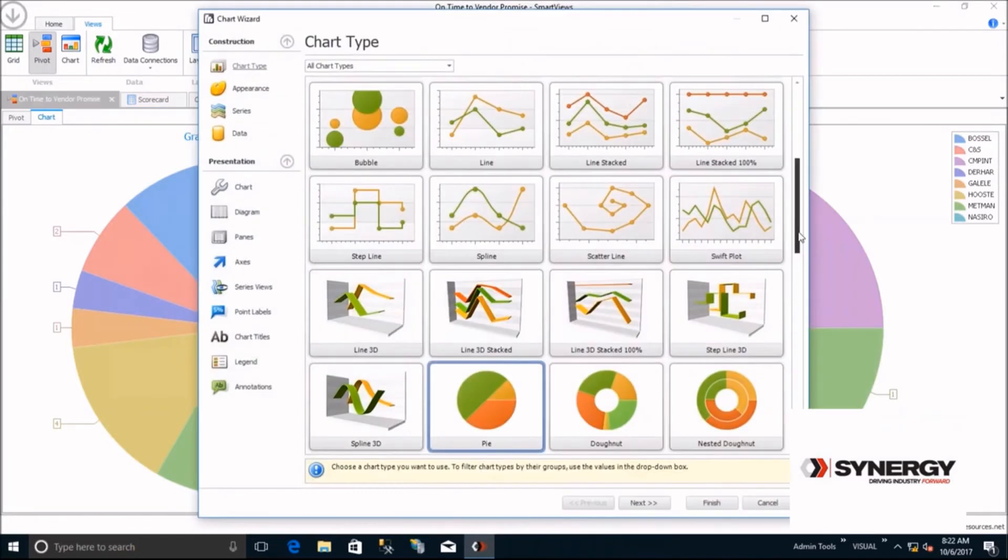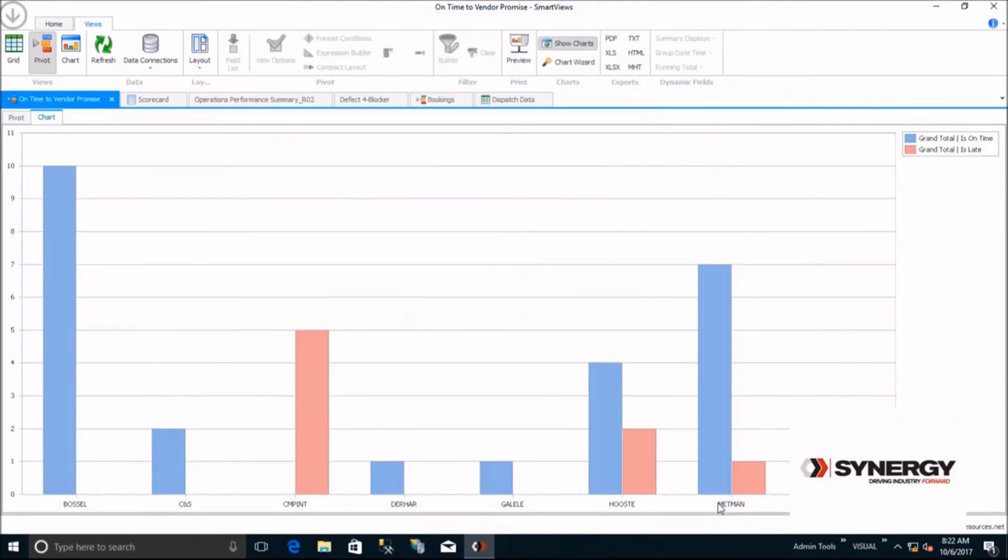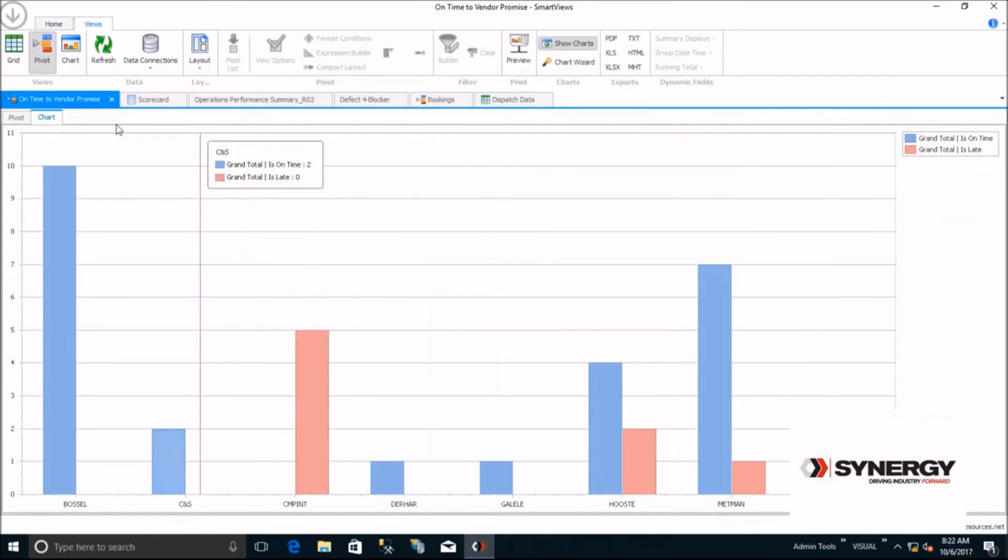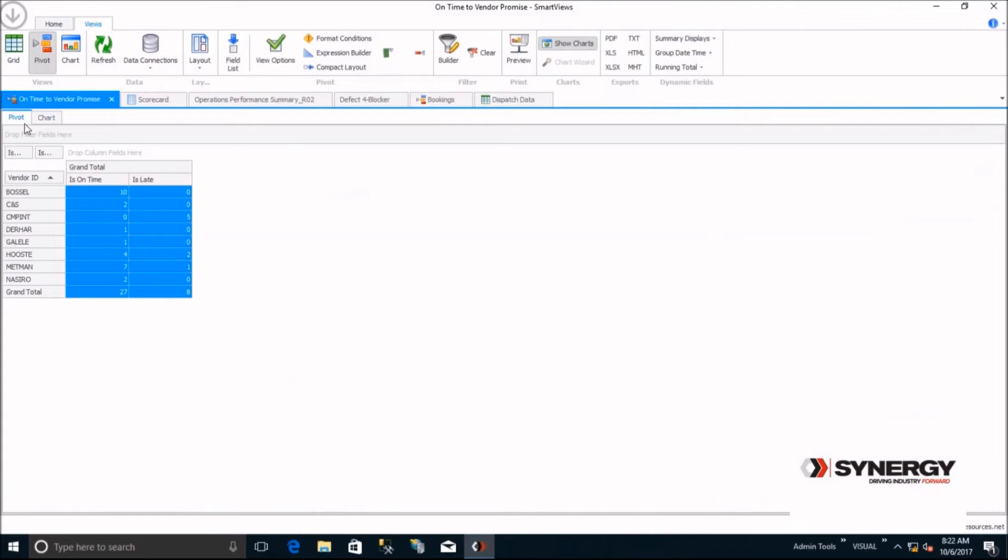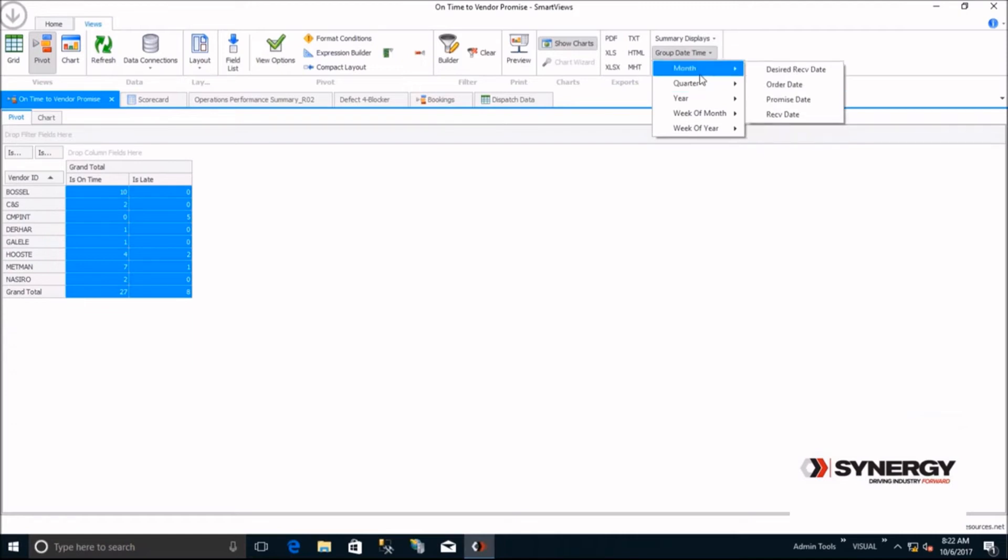Do you ever have the need to spot trends over time? Instead of having to write algorithms or parameters to do so, simply click on Group Date Time and choose if you want to see this by month, week, day, quarter, or year. Now you can see trends. In this example, how your suppliers are doing over time.